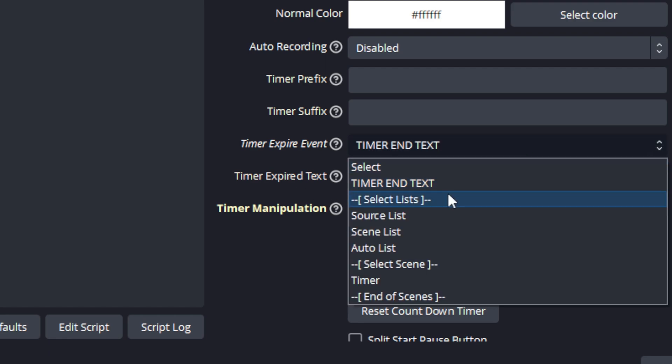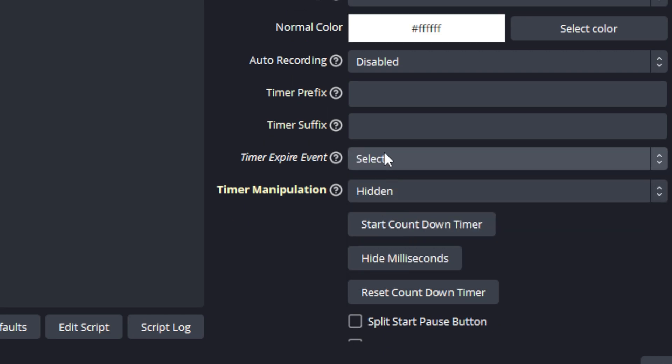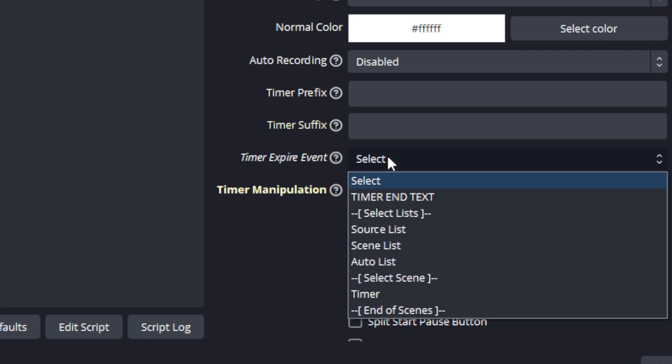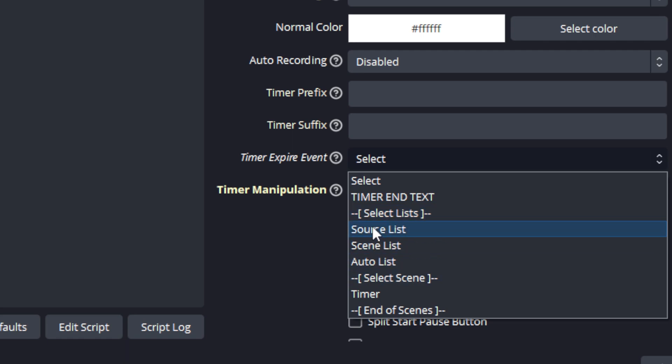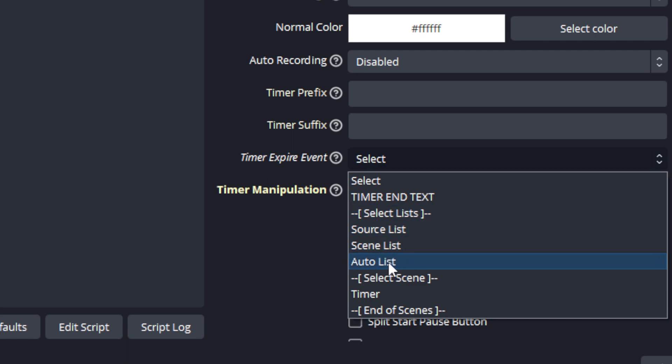And look at the next available options. This one here that says select list is not selectable - you will see if you select it it will just revert back to select. This is just a marker to show you that there are new options available, and the three options that's available under select lists is source list, scene list and auto list.